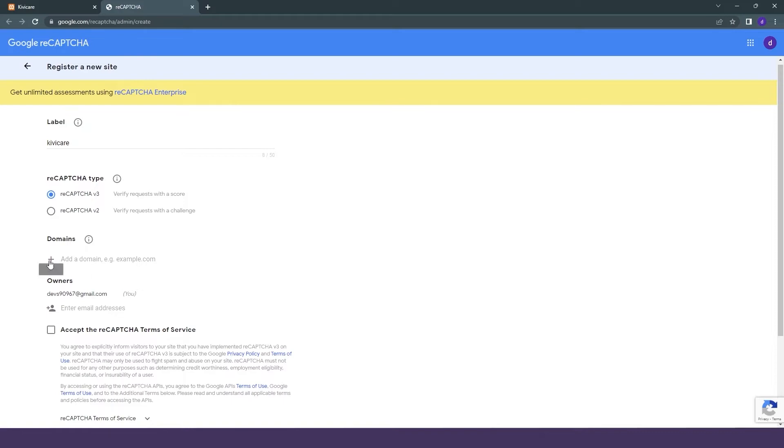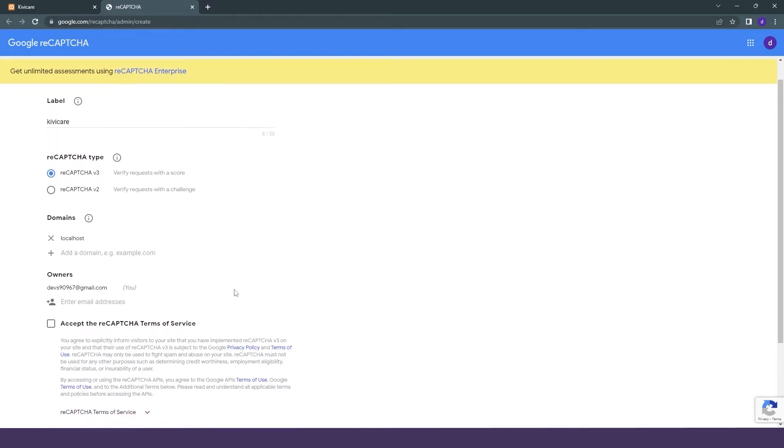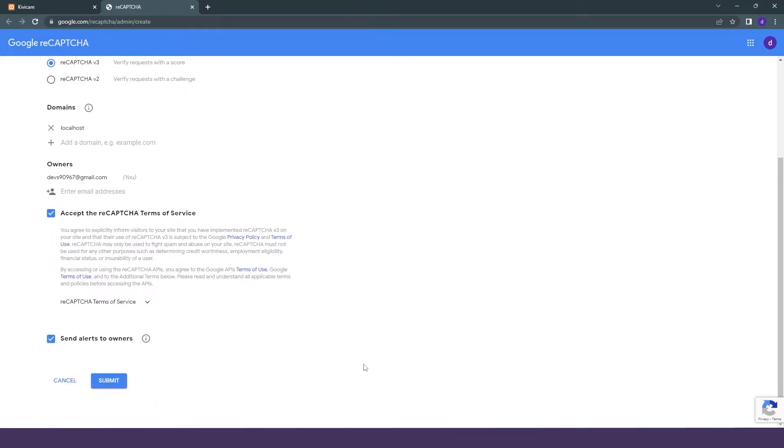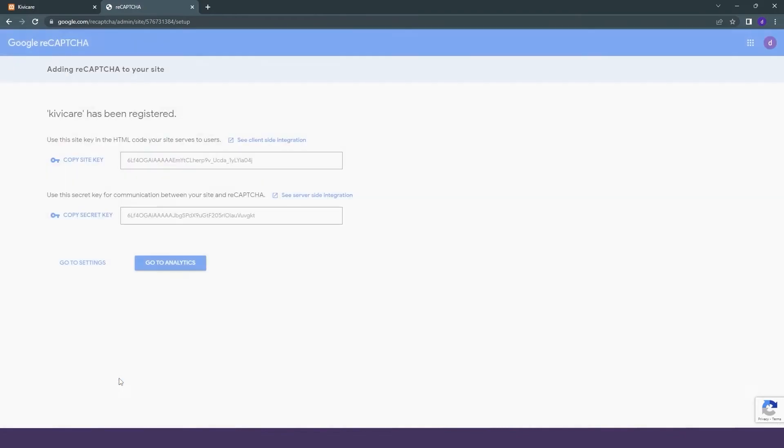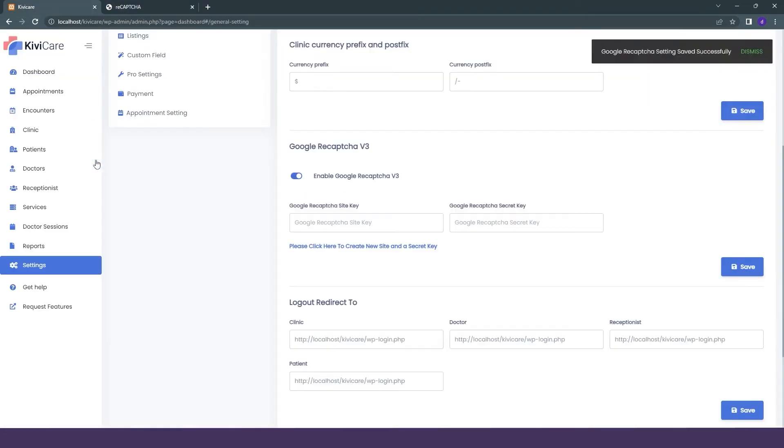Then we will add the domain. You can add your domain, and then you can see the owner. You will accept the terms and services of reCAPTCHA, and you can just click on submit. It will provide you the site key and the secret key.